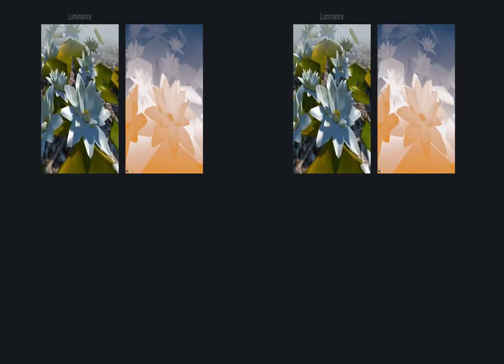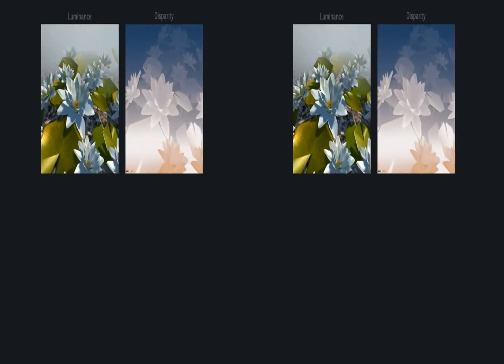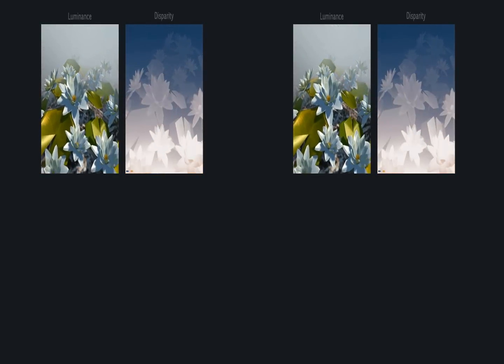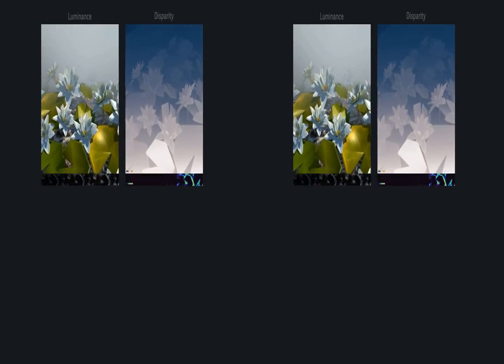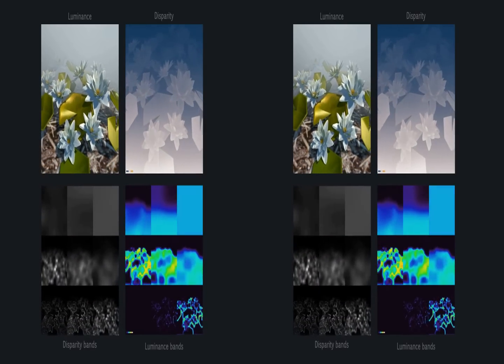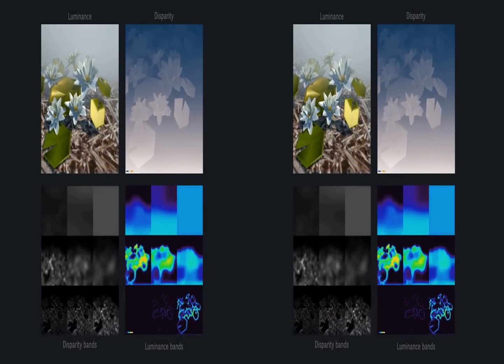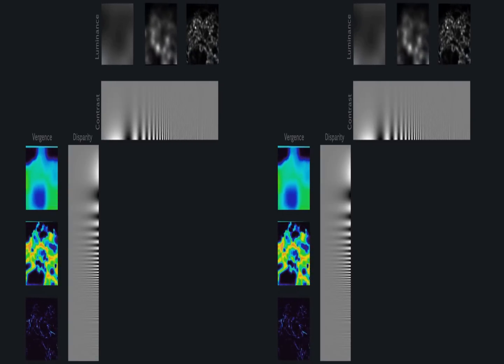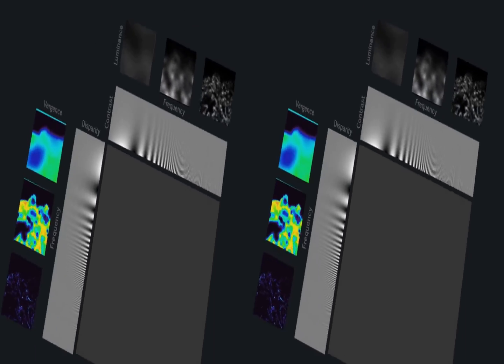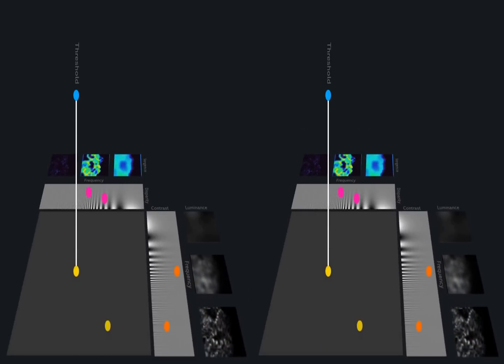Our computational model takes luminance and disparity of a stereo image pair as input. This input is decomposed into multiple bands. Luminance and disparity themselves are two-dimensional quantities. Combining both, our model maps a four-dimensional stimulus combination to perceptual threshold. This threshold quantifies how much disparity has to change to be perceivable.